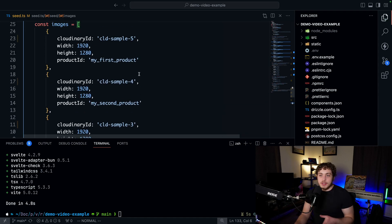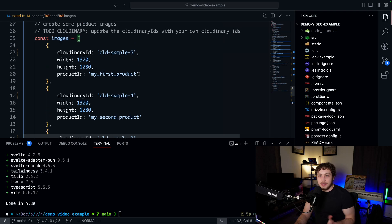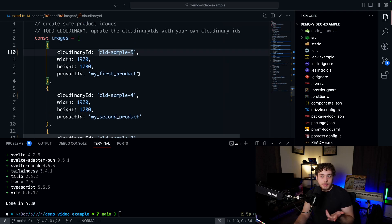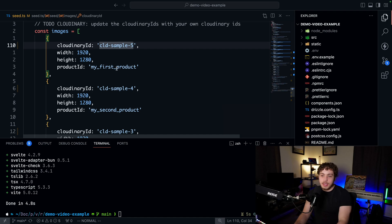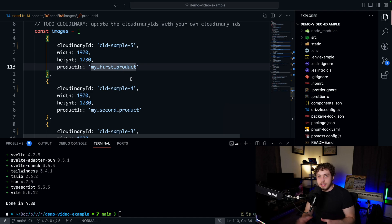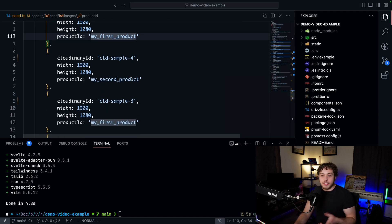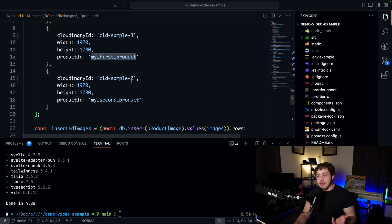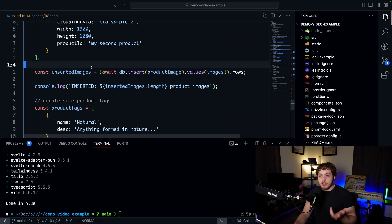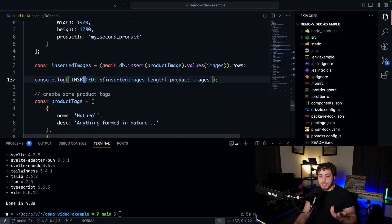So we have four images in here — they won't make a huge amount of sense visually, but they'll fill it with content. Make sure to put real images in when you update this with your own stuff. The product ID will point up to those initial products we created — the IDs are hard-coded here because it's just sample temp data.